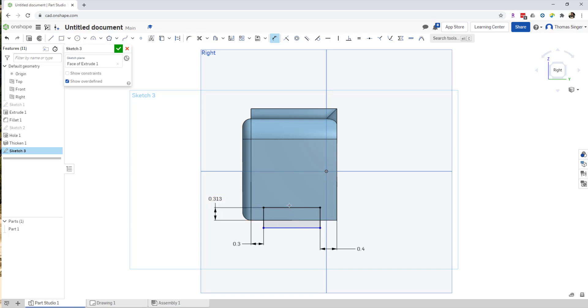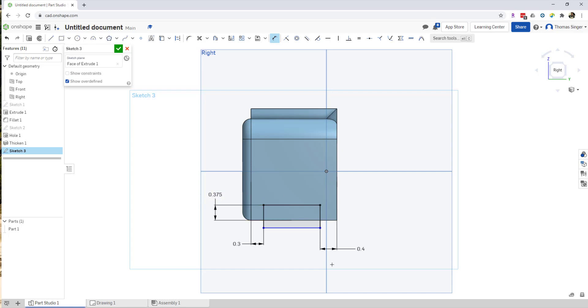Actually, a little bit bigger than quarter inch, so it's going to be almost three-eighths. 0.375 is three-eighths. Let's make that 0.375 instead. So again, Onshape being what it is, it allows you to update and make your modifications.